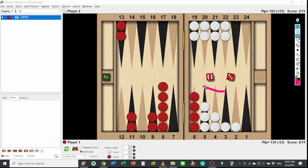Red rolls 6-3. The score is 8-2 to 11. How do you play this dice?